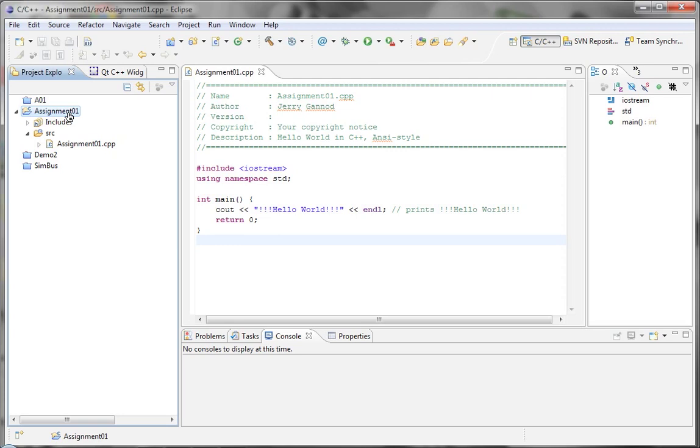In this lecture, we're going to be looking at how to use Eclipse and SubClipse in order to manage files that we create for this semester and in general.